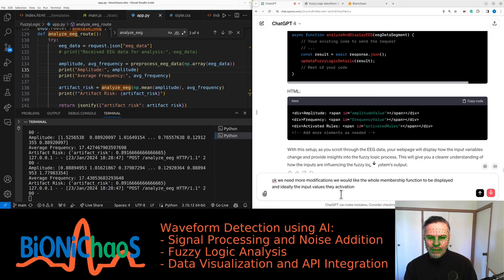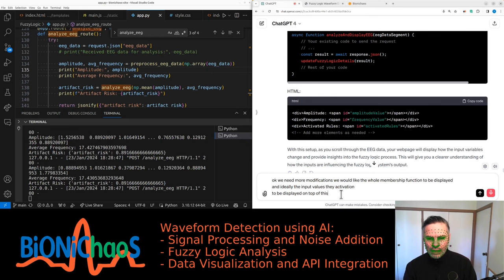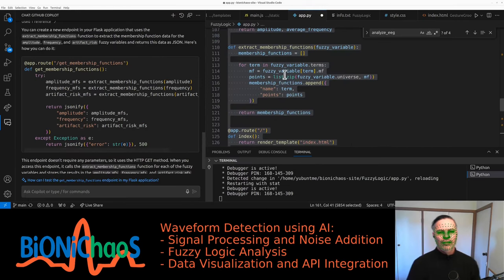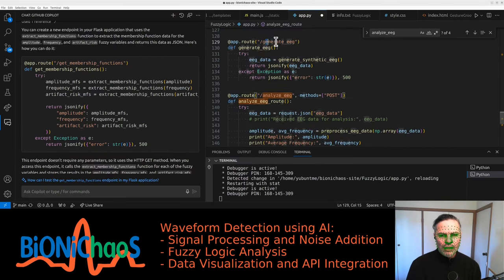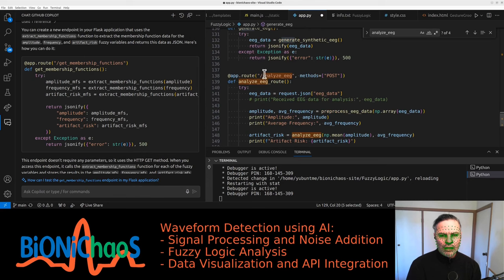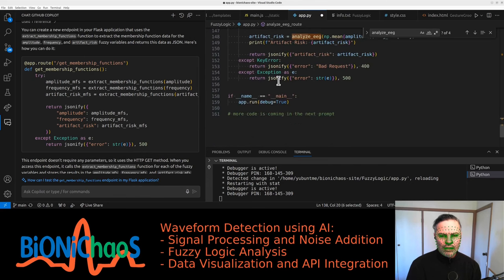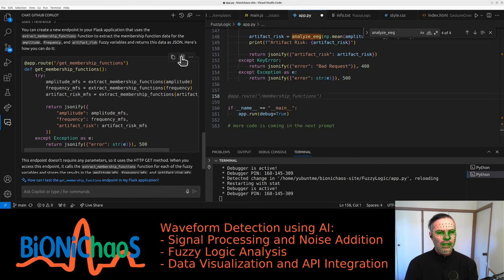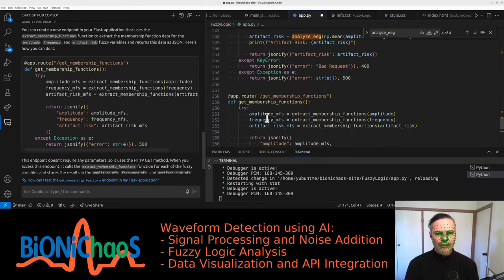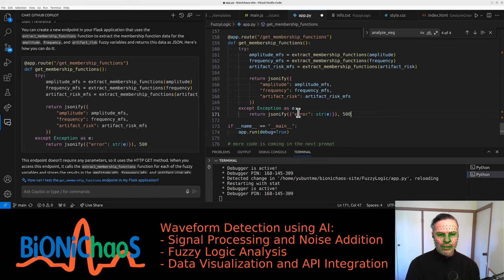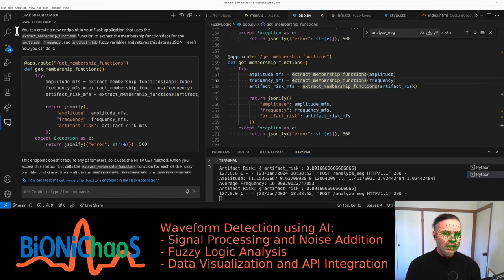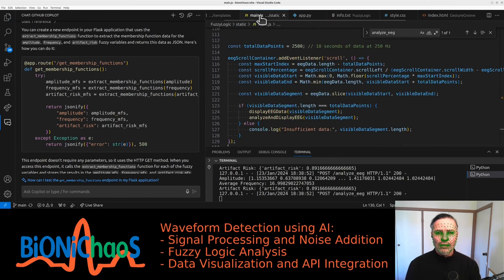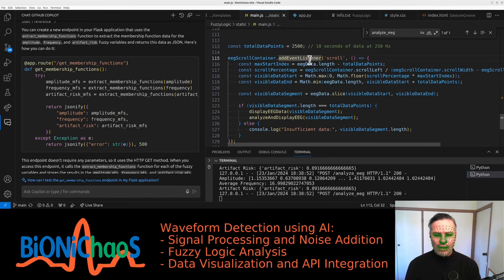Right, so we have another route. We have generate EEG, analyze EEG, and then we have this one as well—front-end JavaScript. Now in JavaScript...